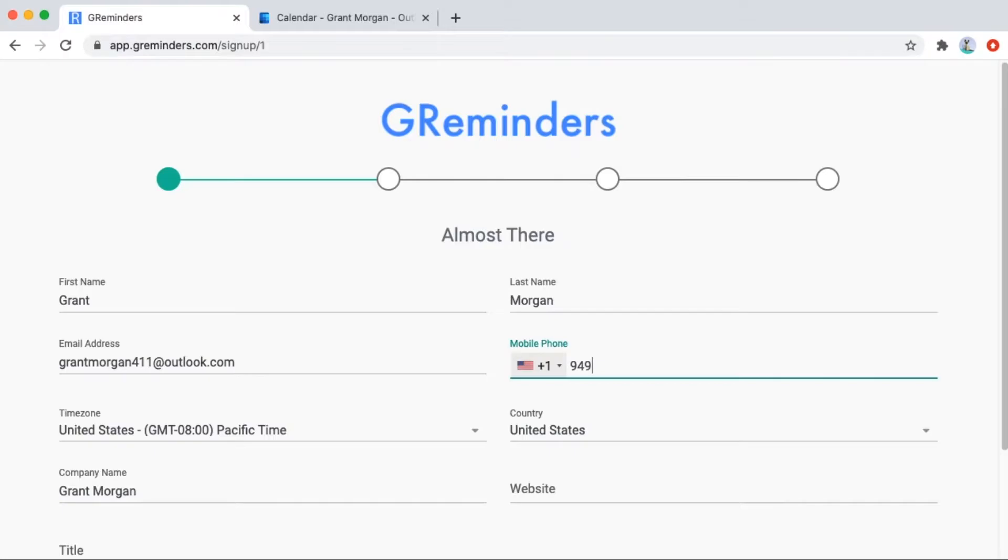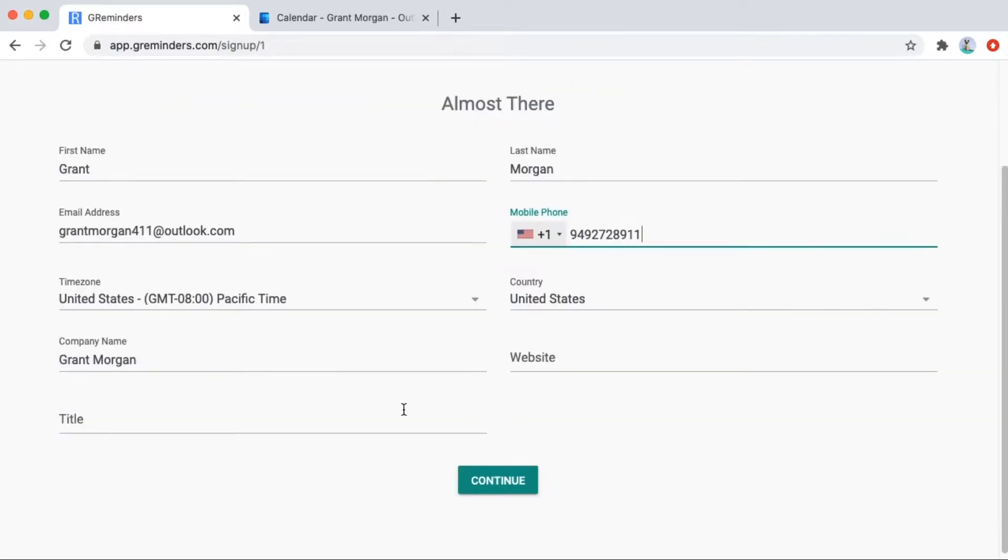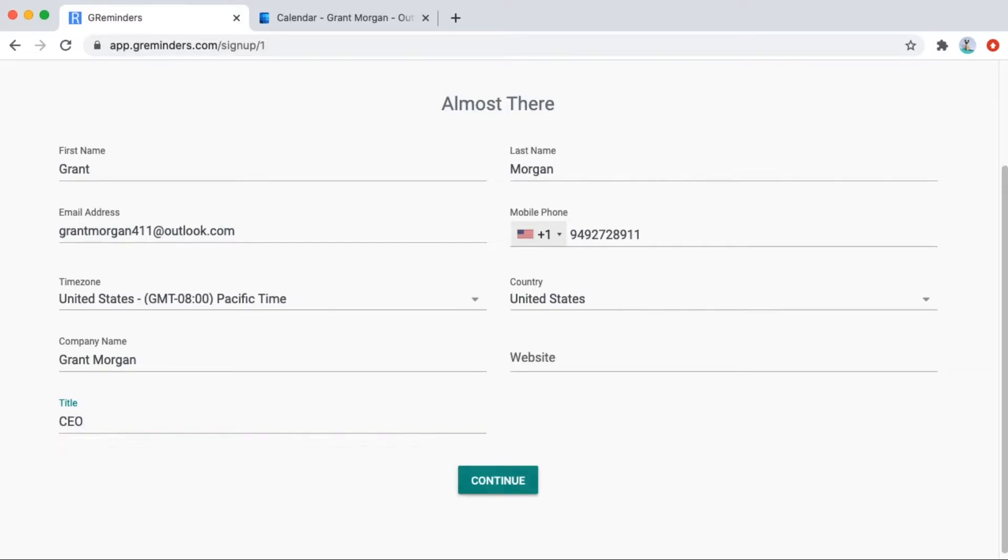Fill out your profile. Your mobile number is important. You will also need to fill in your title and if you have a website, fill that in here.